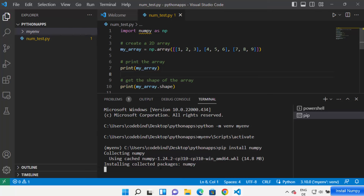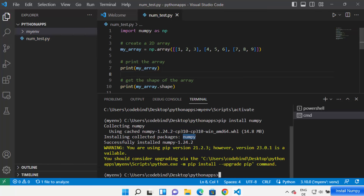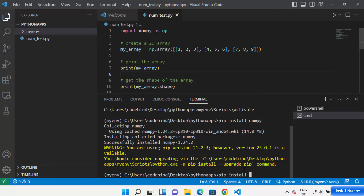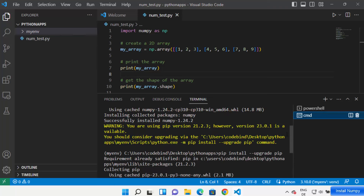You can see the message which says 'Successfully installed numpy' along with the version. You might also see a warning saying you're using an older version of pip and the newest version is available. You can upgrade pip by running: pip install --upgrade pip, then press Enter and it's going to upgrade pip.